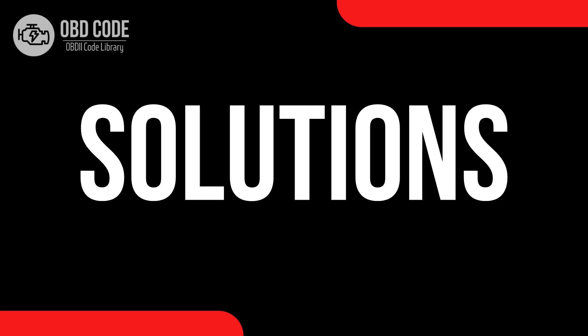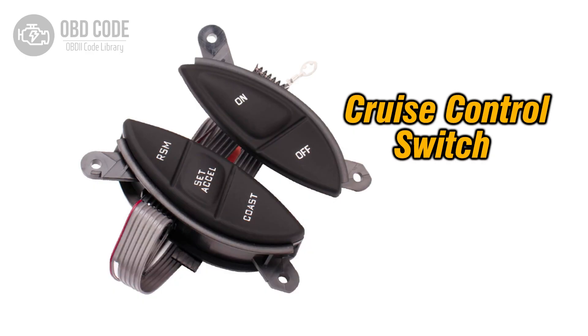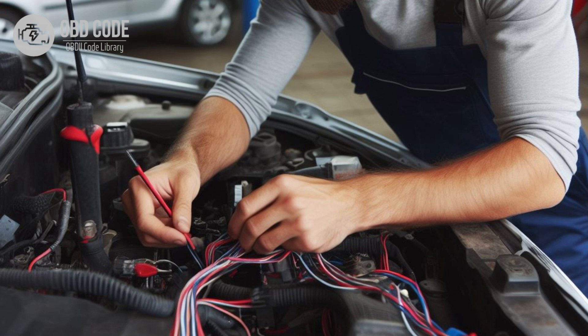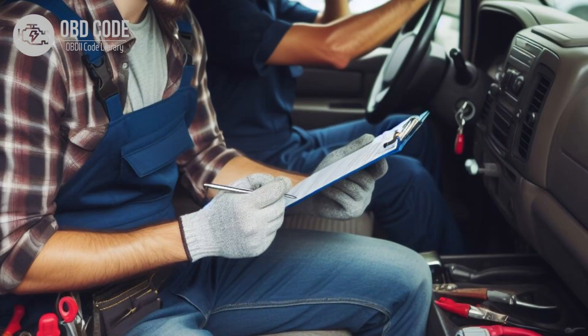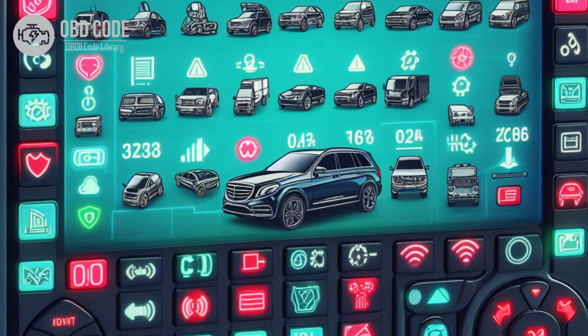Code solutions P0580: 1. Inspect the cruise control multifunction switch for proper operation and replace if necessary. 2. Thoroughly inspect the wiring harness and connectors associated with the cruise control multifunction input A circuit for damage or corrosion. Repair or replace any damaged components. 3. Check for any mechanical issues with the clutch pedal or clutch pedal position sensor that may be causing the low input signal. 4. If possible, update the ECM or PCM software to the latest version provided by the manufacturer.